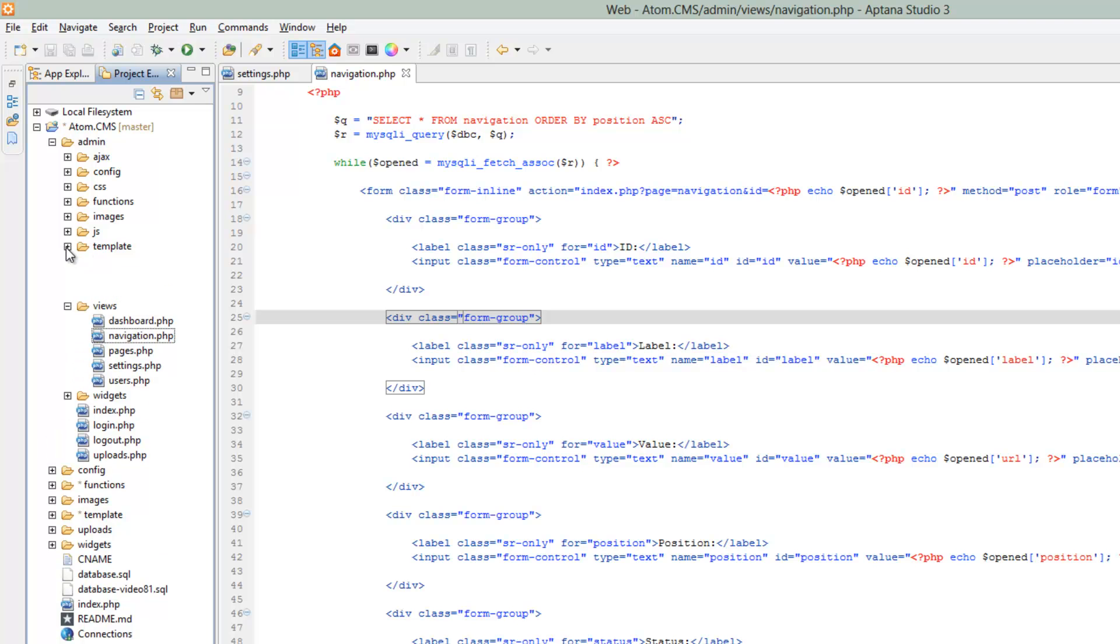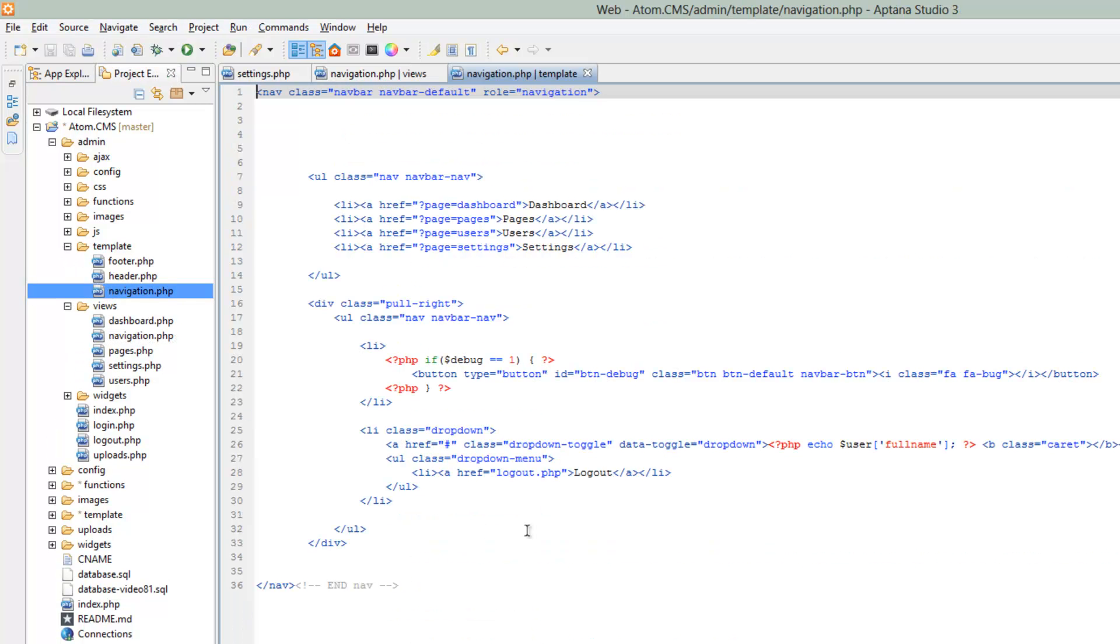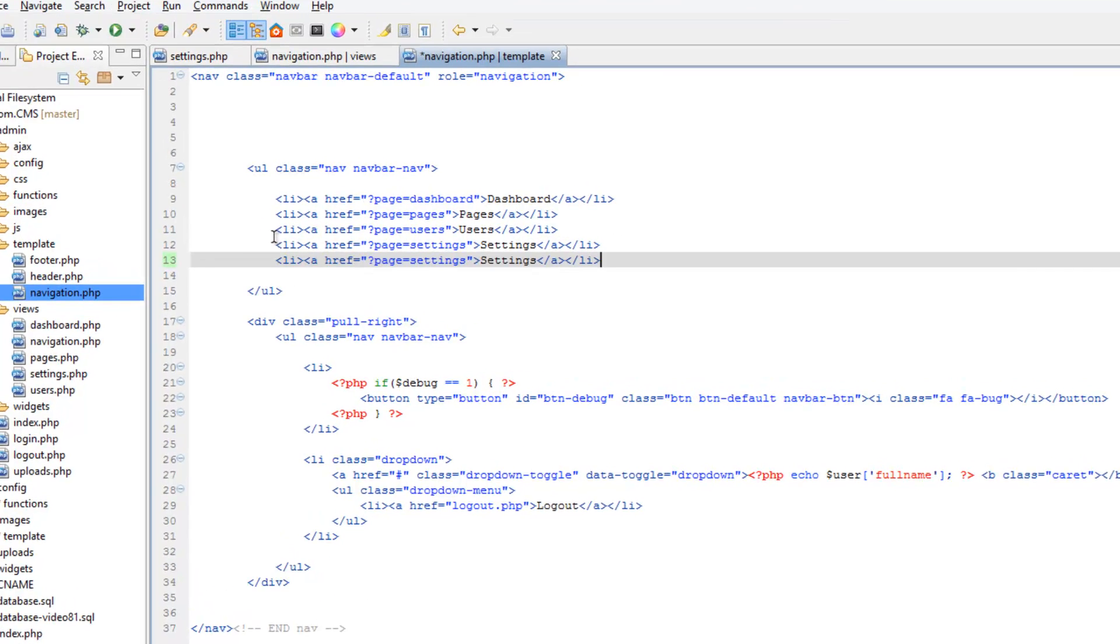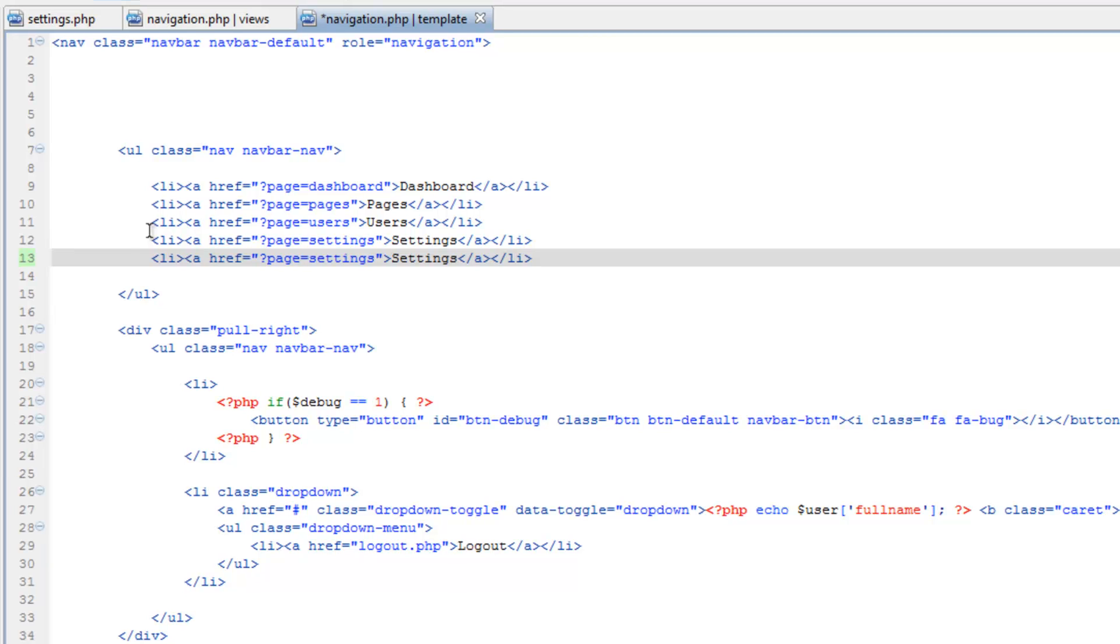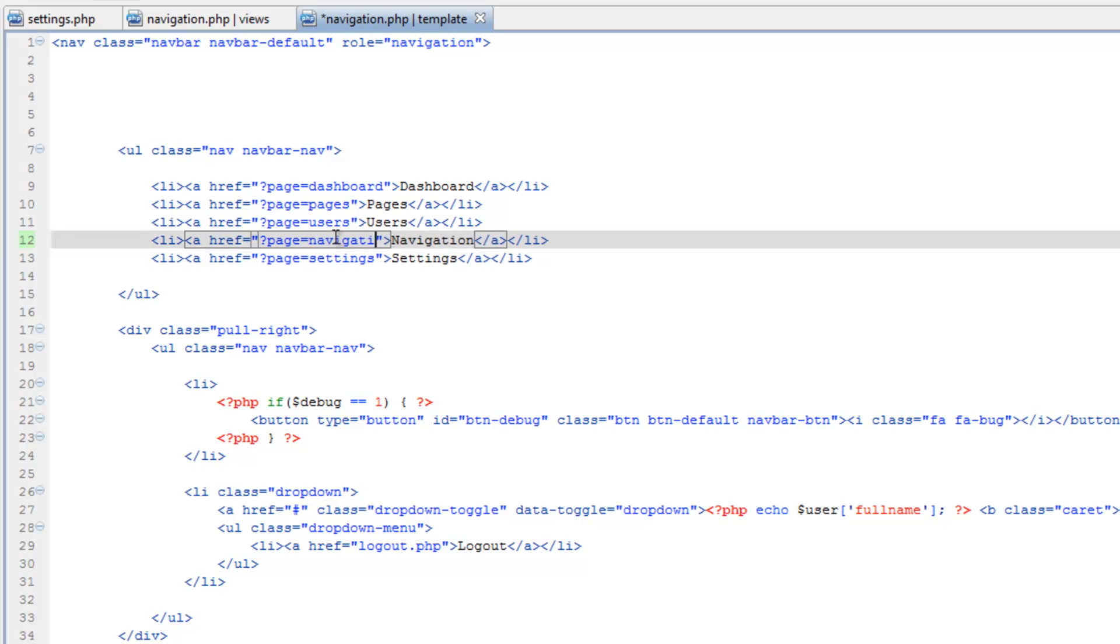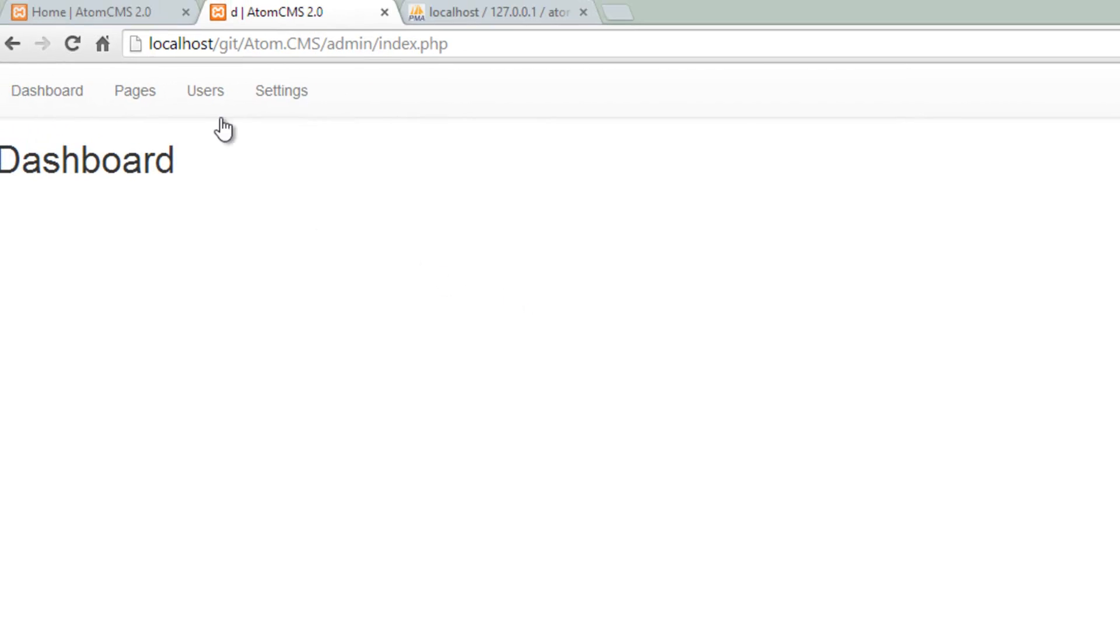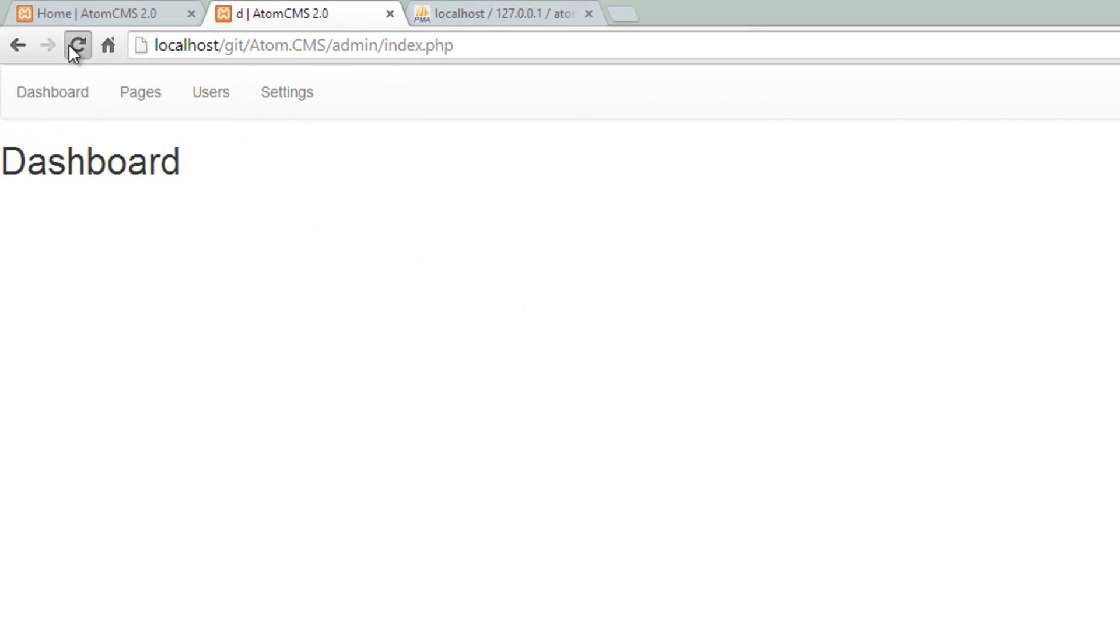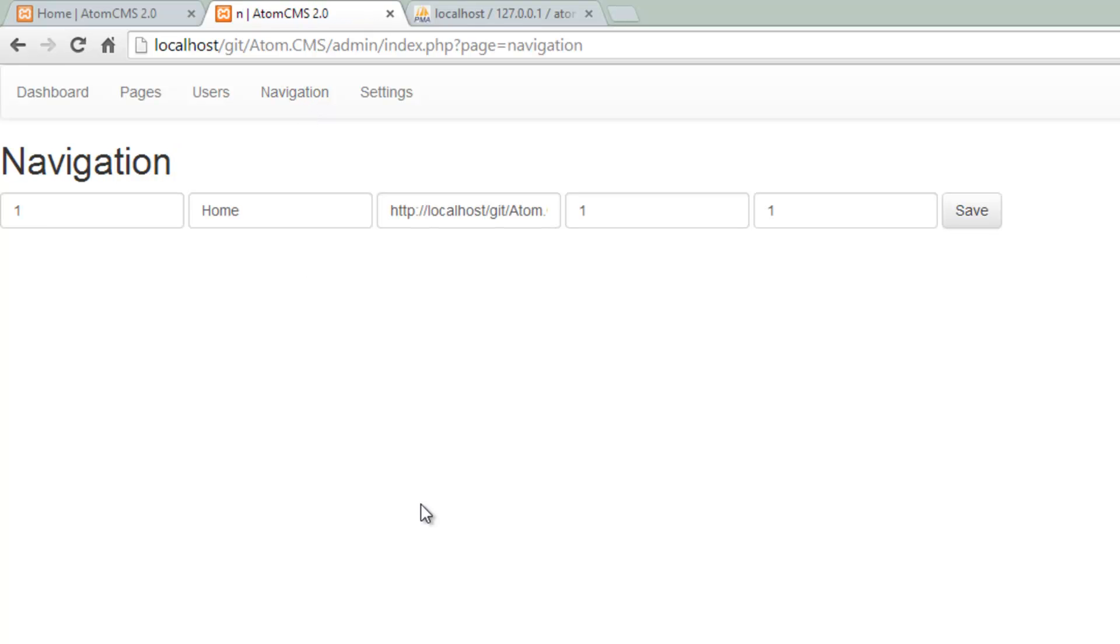So let's go to template. Open up navigation and just copy the settings link. I'd like to actually put this one first before the settings. So navigation. Change page equals to navigation. Save. Now let's take a look. So refresh navigation navigation, and there we go.